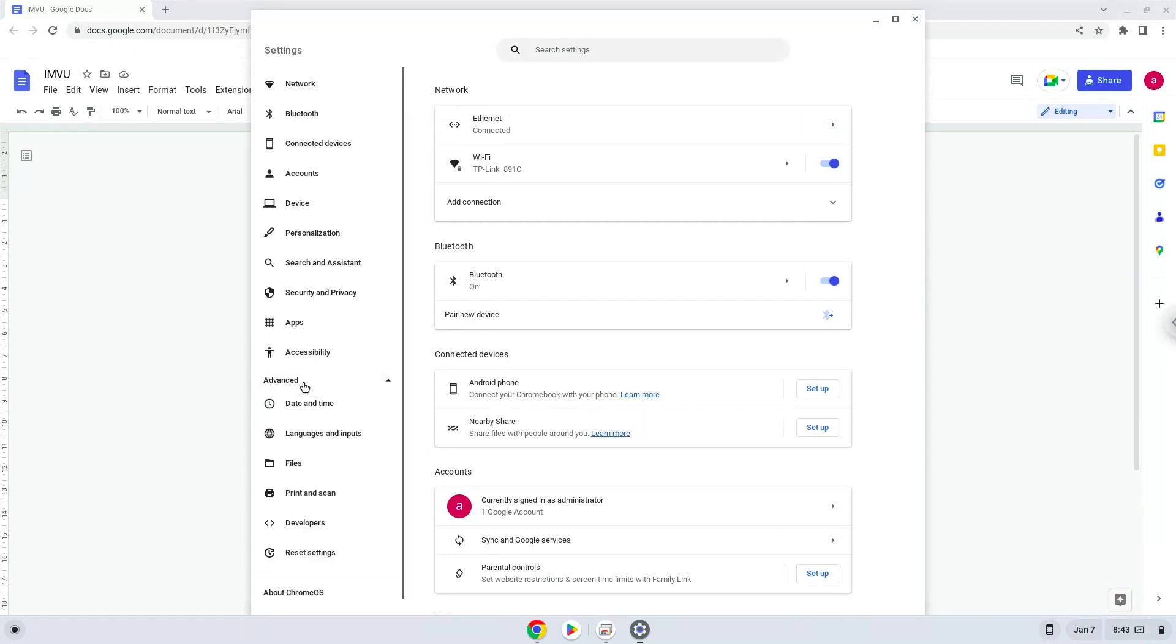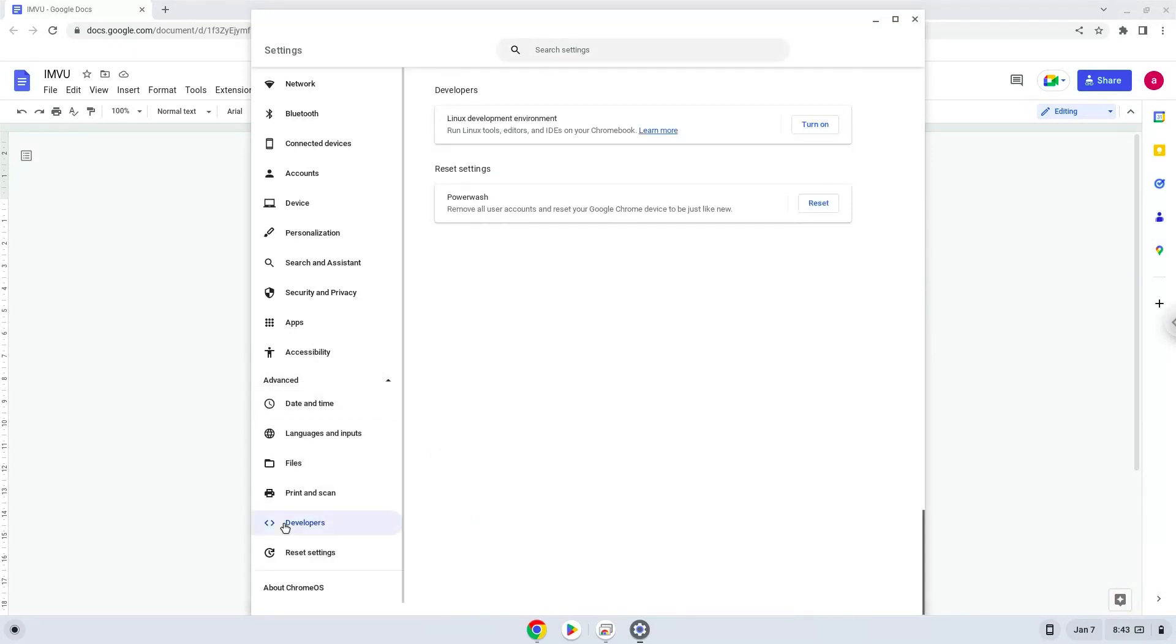Now we click on the developers section and turn on Linux apps.